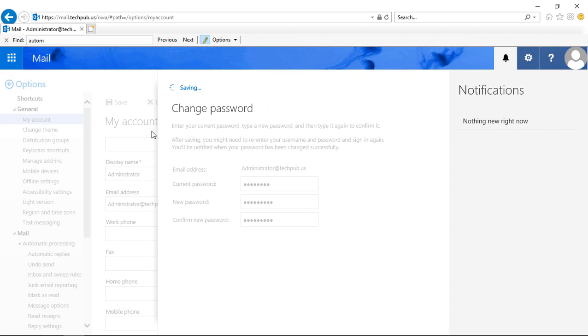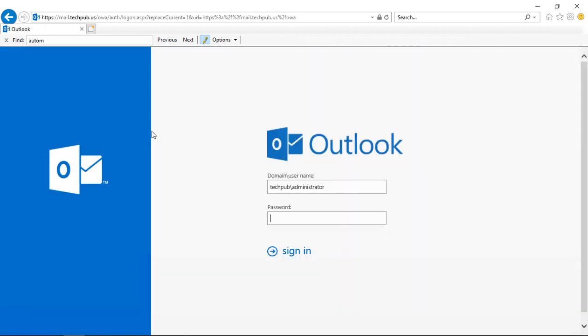Now if you get an error, besides having a password that's not complex enough, it could also be that your administrator has taken away the right to reset your password in Outlook Web App. Then you just have to contact the administrator to allow that at that point.